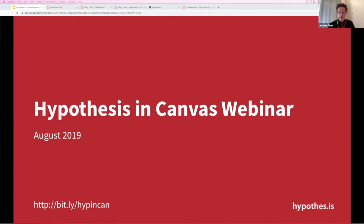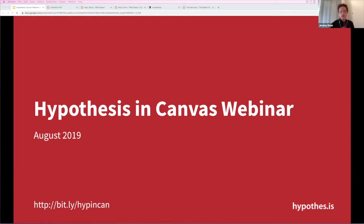It looks like we've got quite a crowd — the number keeps crawling up and I'm just super excited that folks are excited about annotation. You can open this deck through the bit.ly link at the bottom, bit.ly hype-in-can. There are some links in the slides that might be useful to you down the road.